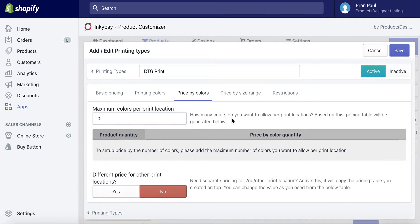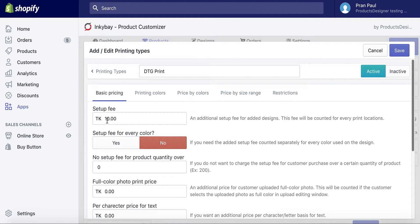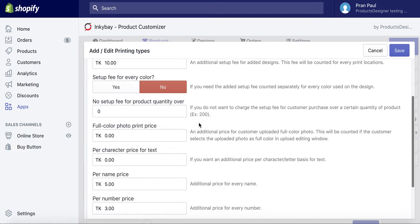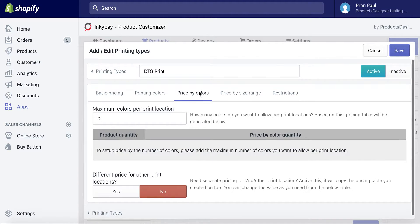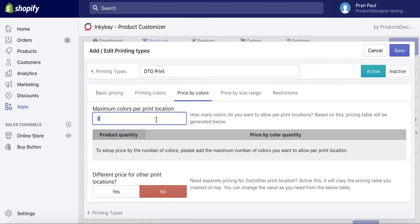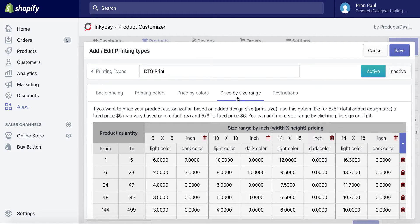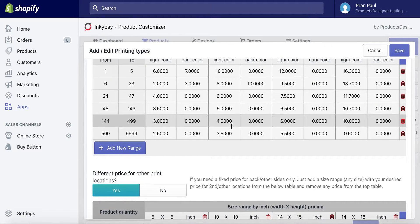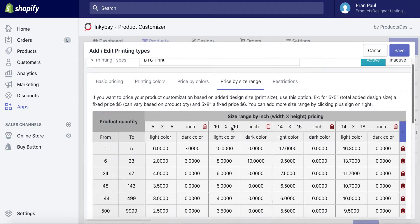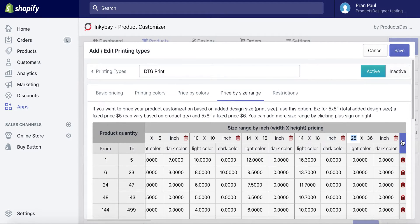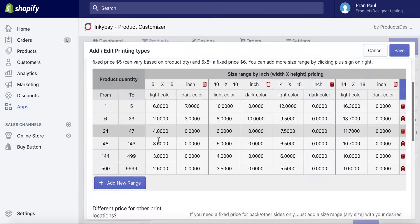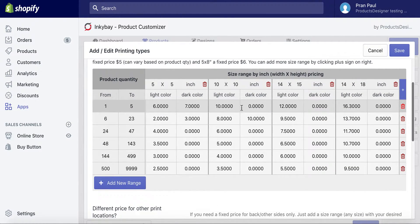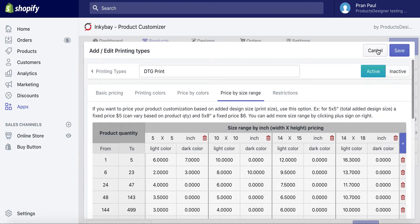Price by colors: to price the customization based on the number of colors used on the customer's design. You can set up the maximum allowed colors per print location. Here you can create a pricing table based on product quantity and number of colors used in the design. Price by size range: if you want to price your product based on the customer's added design size — like a 5x5 inch design price is one and an 8x10 inch price is another. Under restriction, you can set minimum product quantity for this printing type.